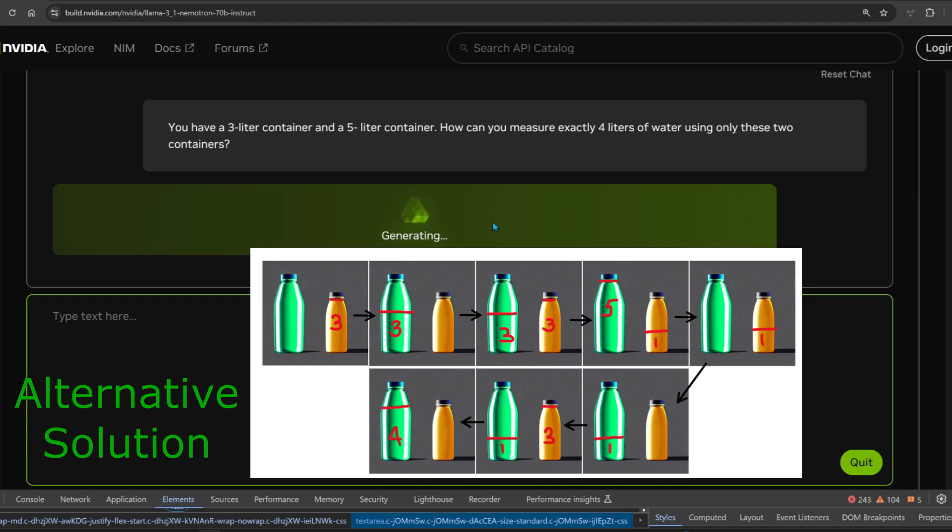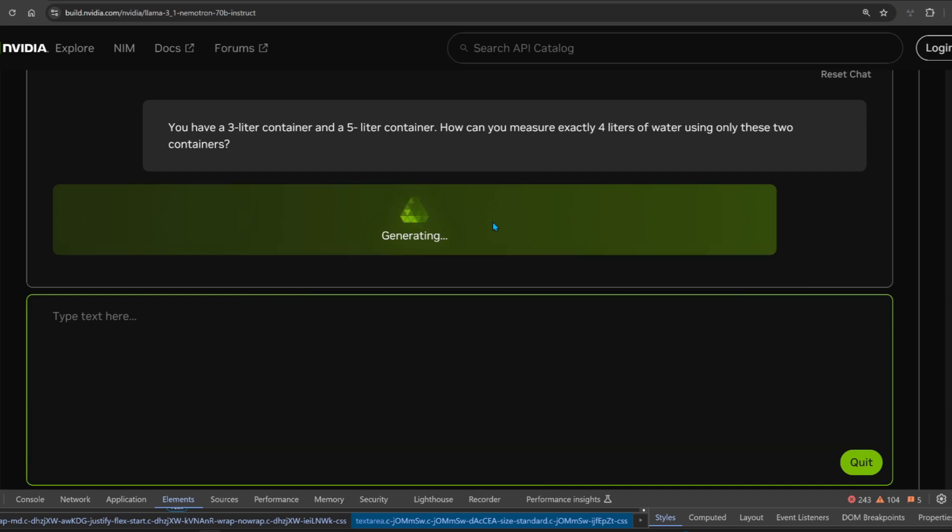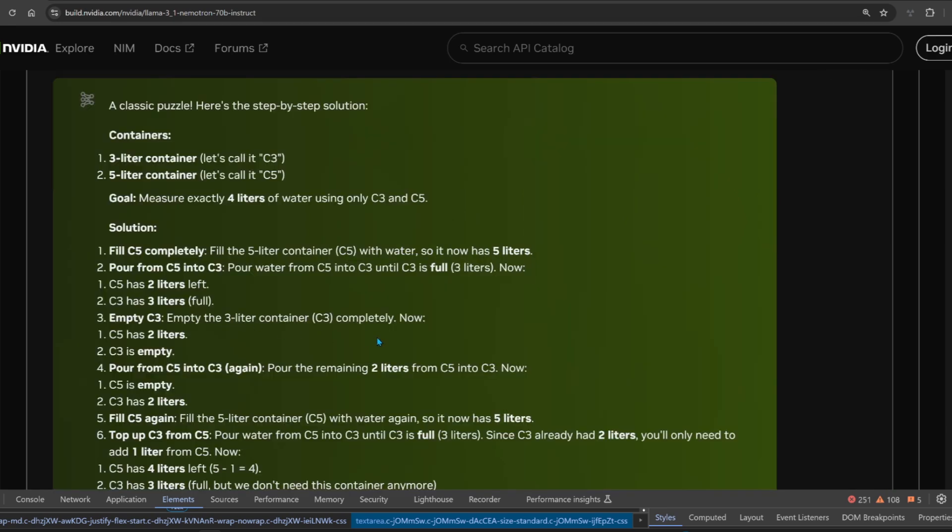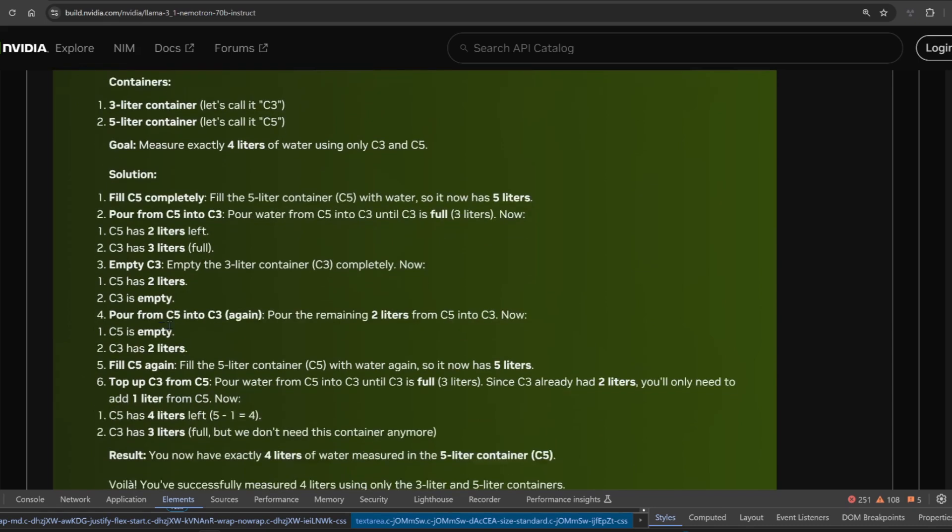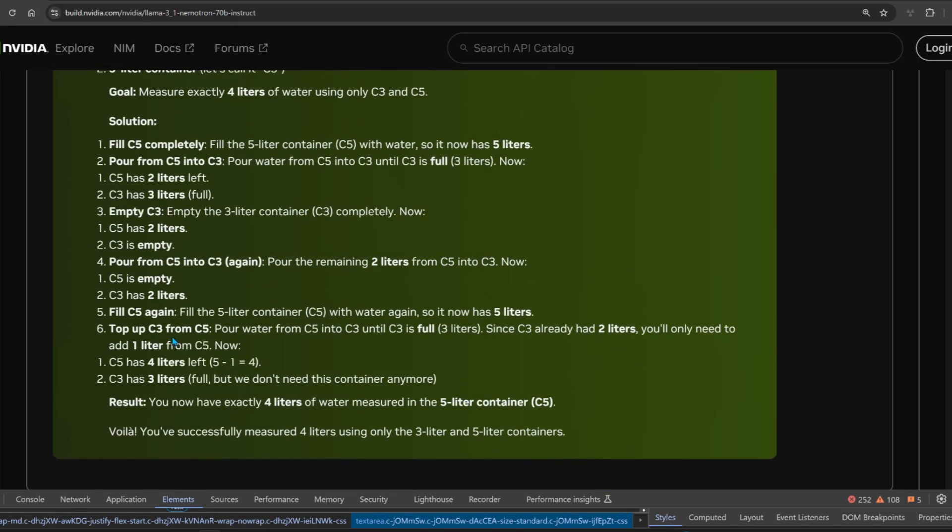And then you'll be left with 4 liters in the 5-liter container. Very simple, late primary school question. Let's see if it gets it. It fills the 3-liter container, pours it over, you're left with 2, and then fills it. You got it right.